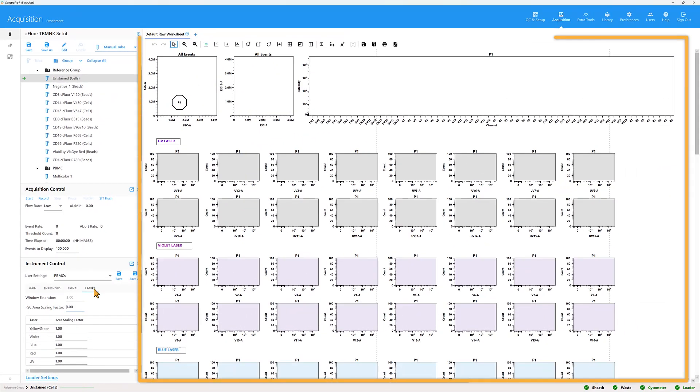The right side of the screen is a worksheet that displays data plots, gates, and statistics.